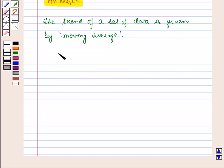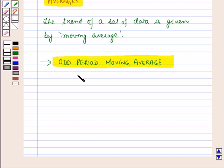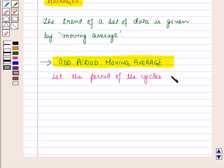Moving averages are studied in two different situations. Let us discuss the first one, that is the odd period moving average. We will learn about the general method for finding out the moving averages for an odd period of the cycles. Let us suppose the period of the cycles for the given time series is odd, say three years.